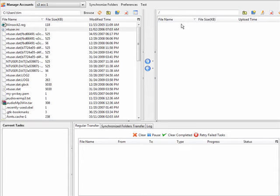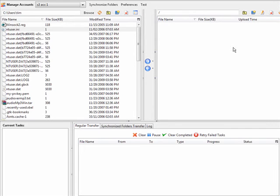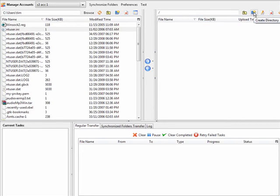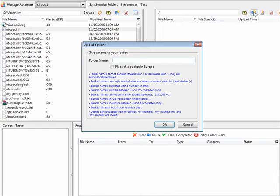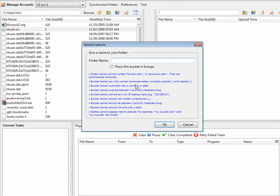And then you have your own computer on this side and you have your Amazon account on this side. Now Amazon folders are called buckets. So what you have to do here is create a directory and your directory is your bucket. And inside here you will see some different things about the buckets.